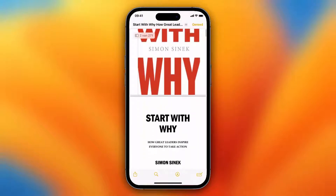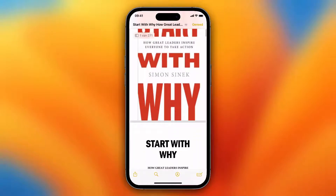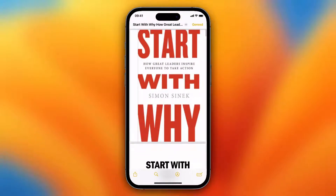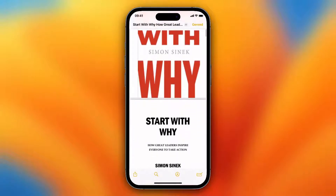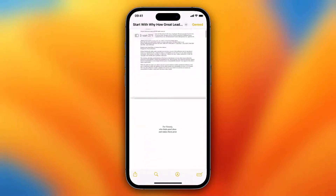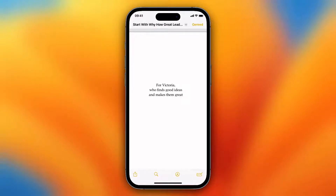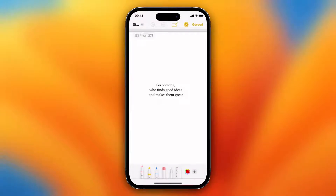This is a book by Simon Sinek — I do recommend this book by the way. If I want to highlight this text, I just need to tap on the highlight icon at the bottom of my screen, and then I can select and highlight the text.